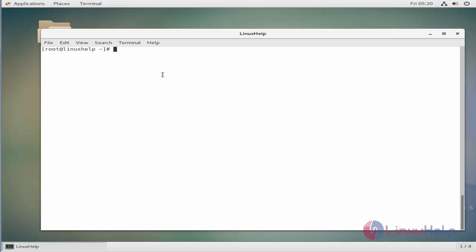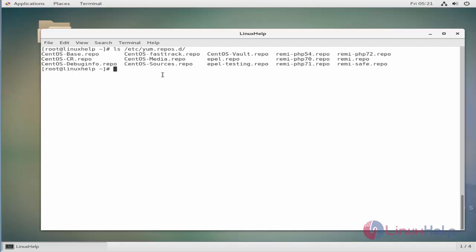Usually the repository configuration file will be saved in /etc/yum.repos.d. So let us see the available repositories using command. You can see here these are the available repositories.